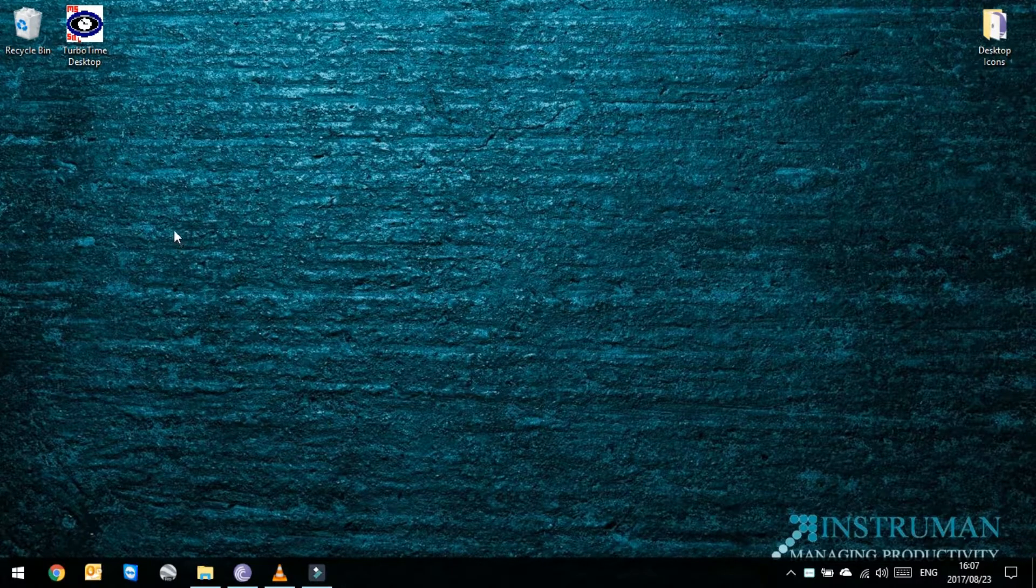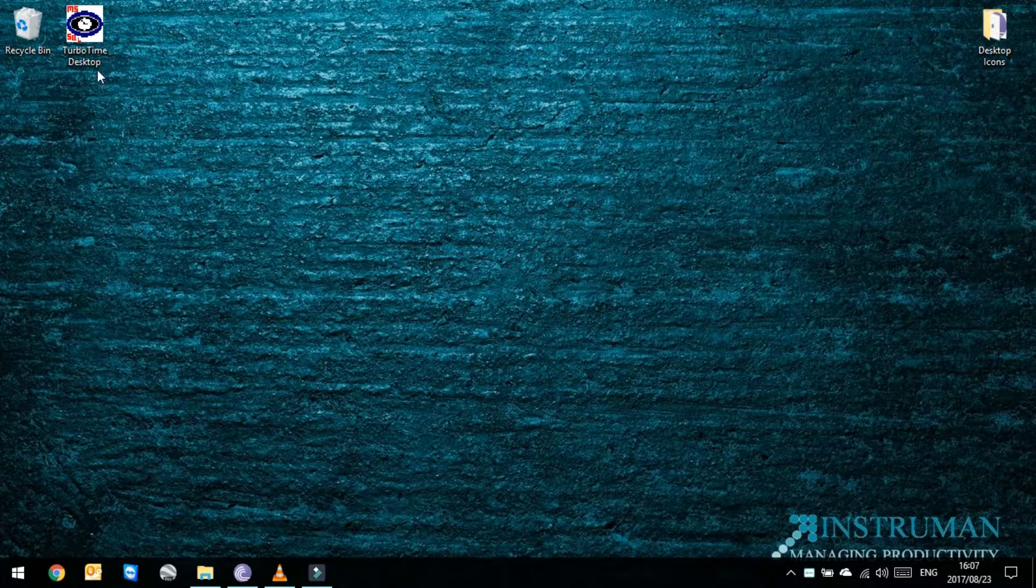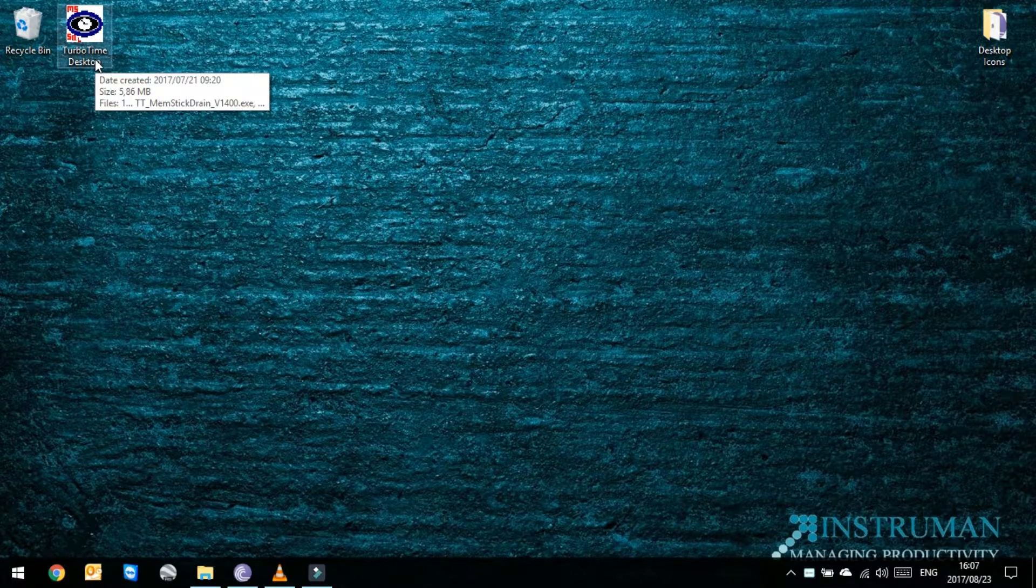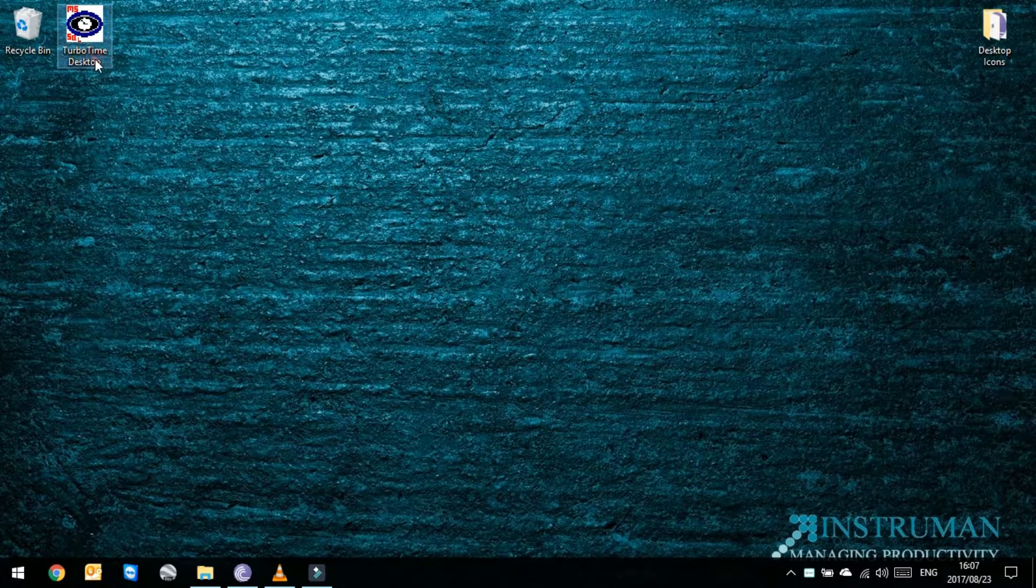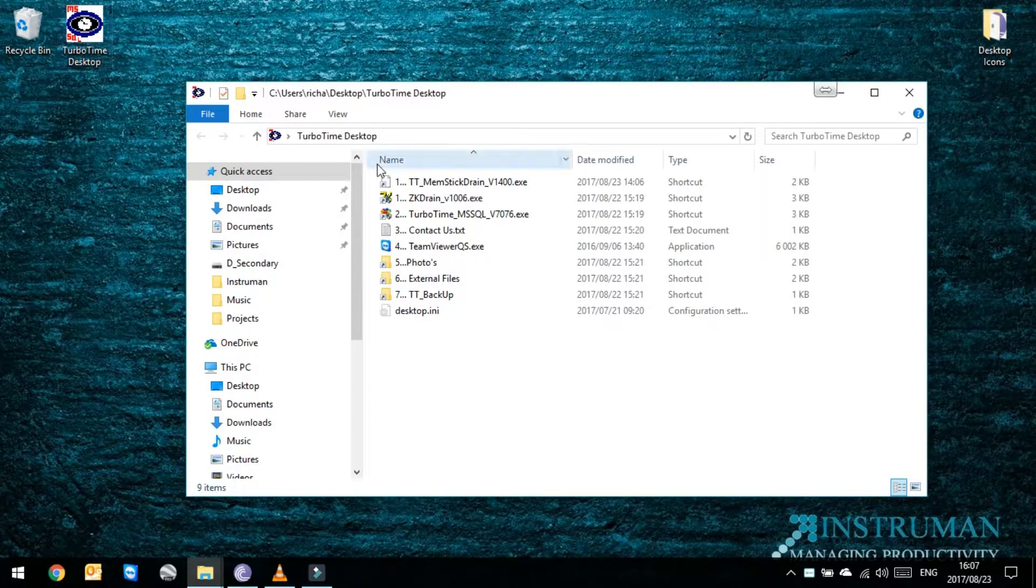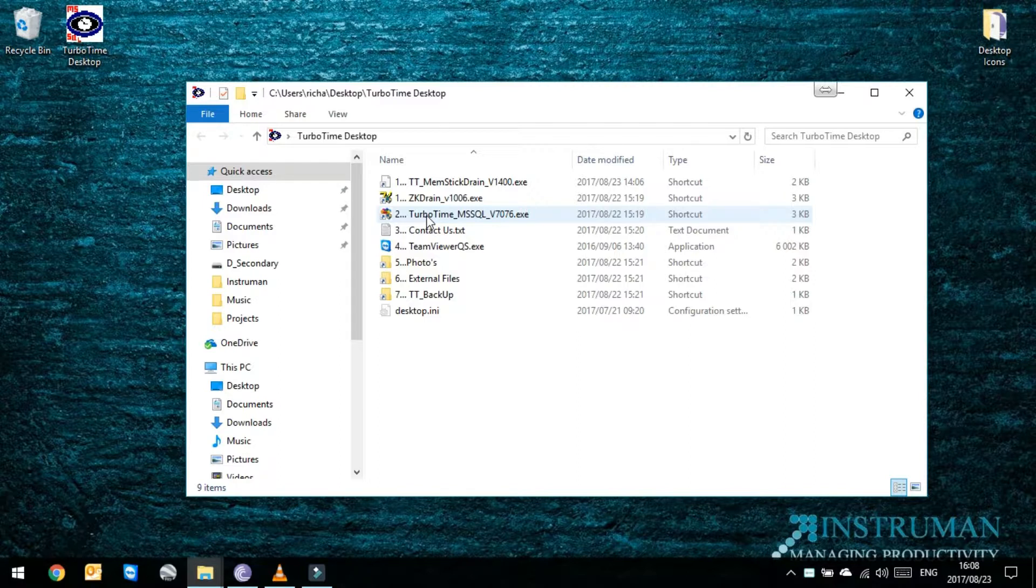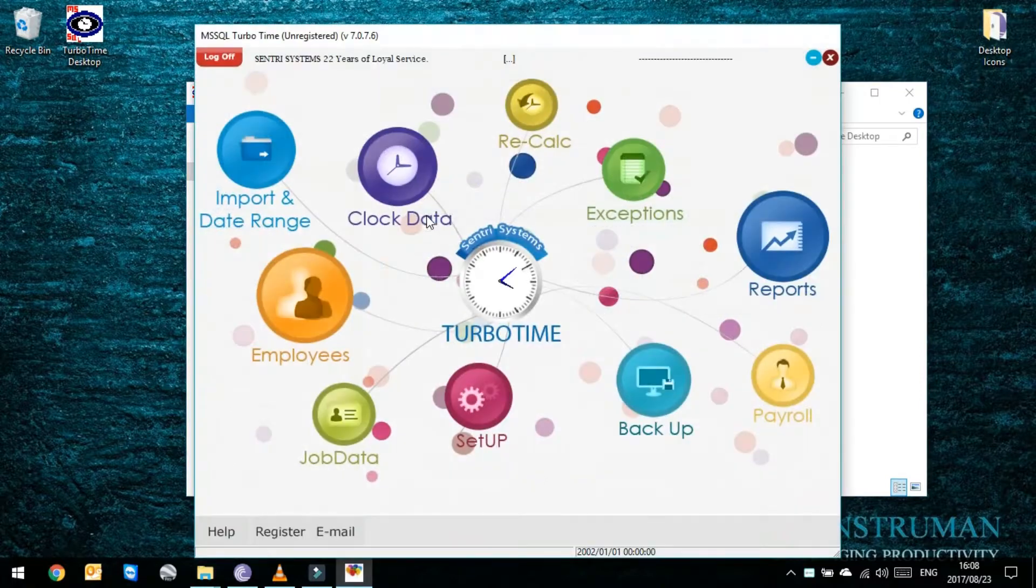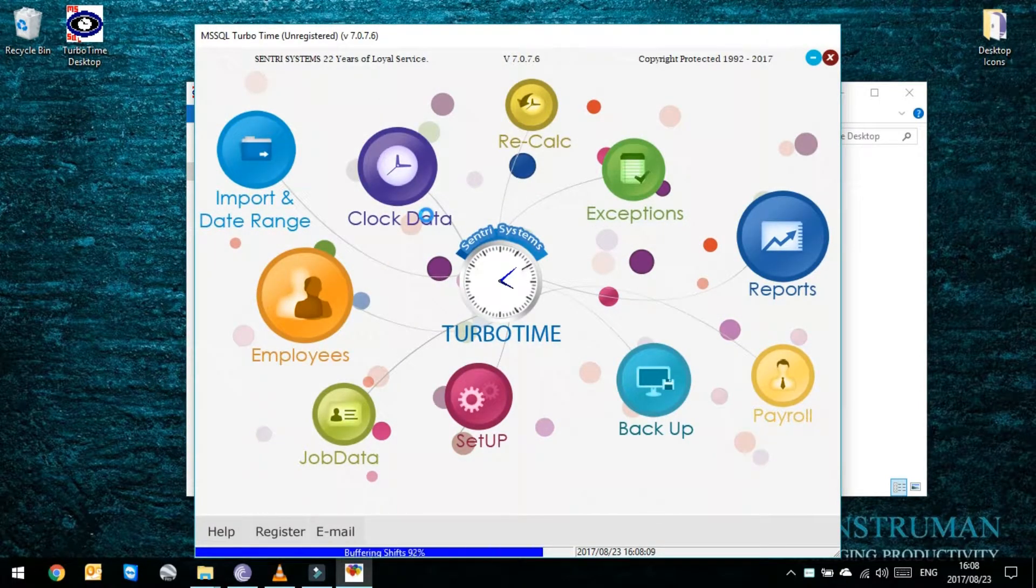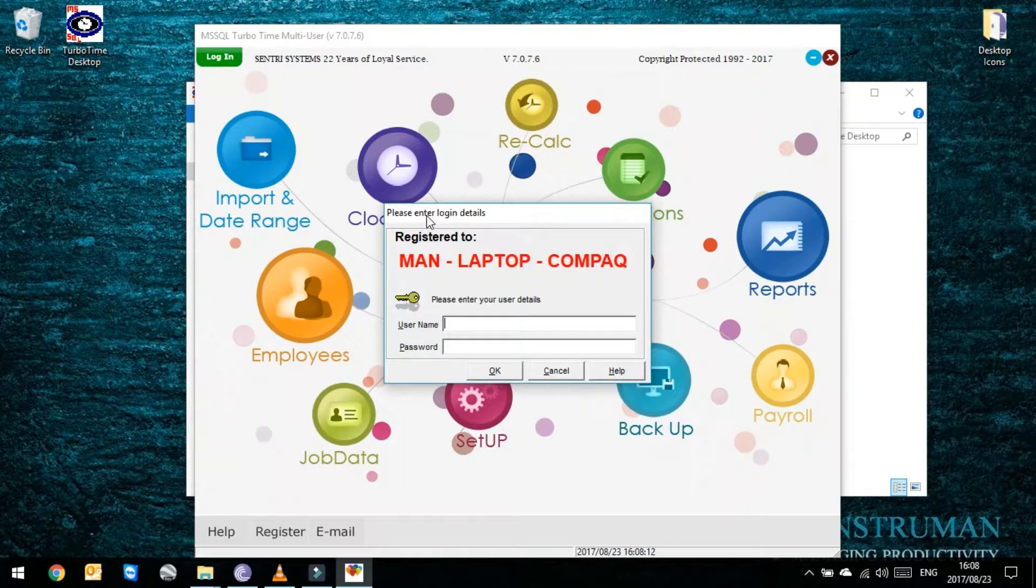To do that you first have to open up TurboTime. If you look on your desktop you'll see it says TurboTime Desktop. If you open that up, step number two says TurboTime. You'll see that this is SQL version 7, the latest version of TurboTime. If you give that a double click you'll see at the bottom it'll load. Once it's finished loading it'll ask you for a username and password.